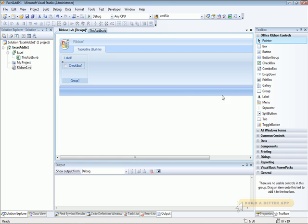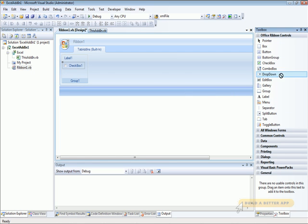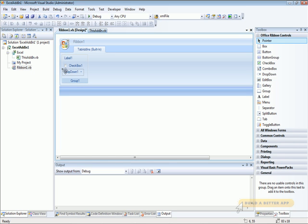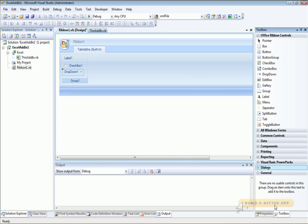And let's do something a little bit more interesting. Let's put a drop-down on there. Now, in order to make the drop-down slightly more interesting, let's add some items to it.